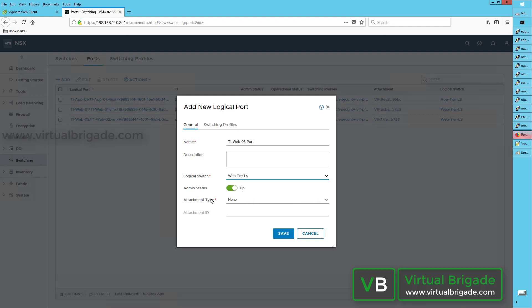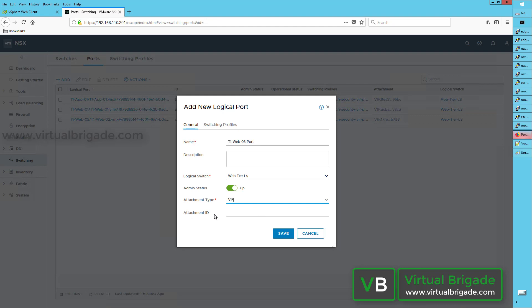Next, I set the admin status and the attachment type. From the attachment type, you can see we have VIF, which is your virtual interface, and the attachment ID. To attach a virtual machine running on the KVM hypervisor, you need to get the attachment ID from your XML file, which is the configuration file of your virtual machine running on the KVM hypervisor.